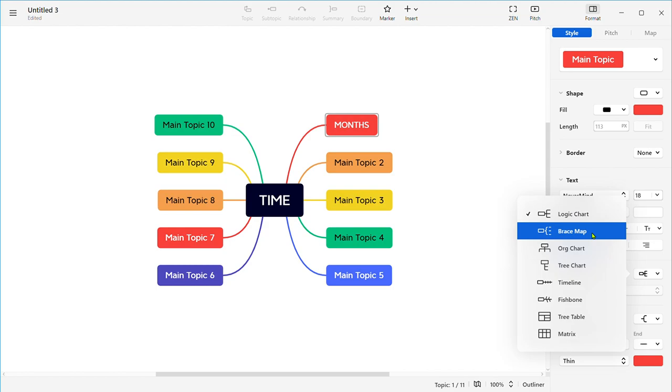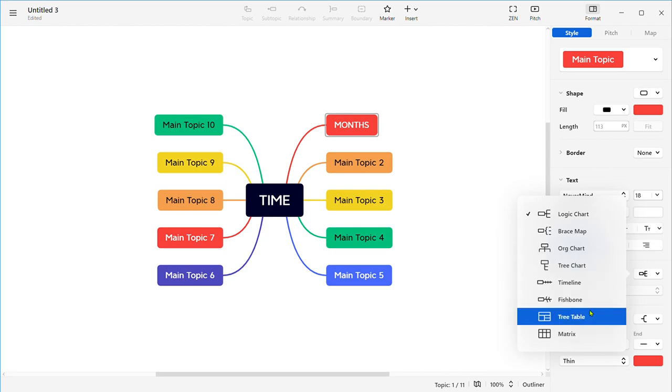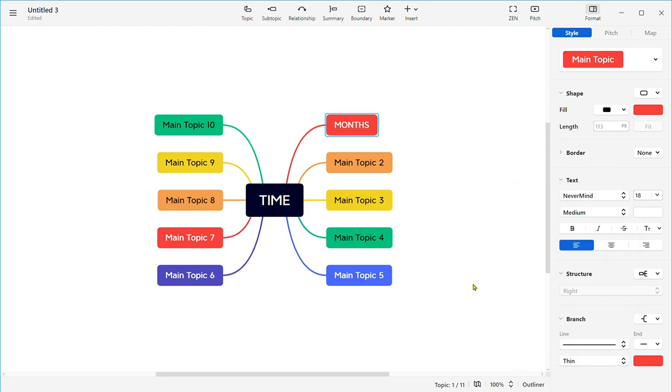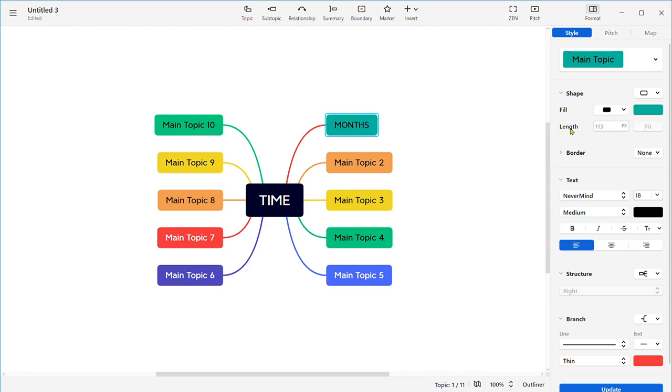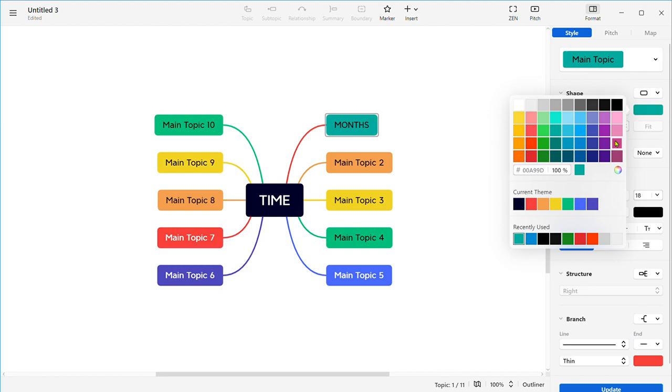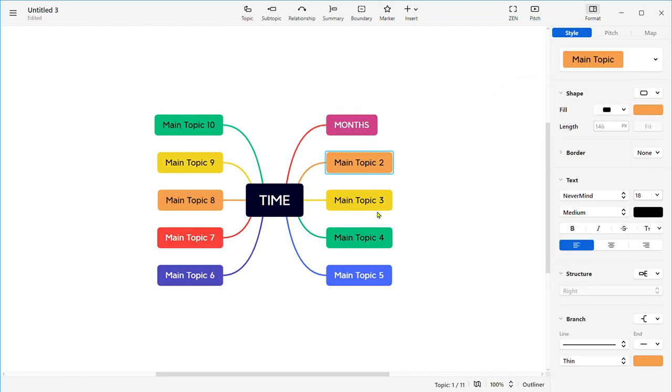Arc chart, tree chart, timeline, fishbone, tree table, and the matrix. You can also change the color of your text and you can fill in different colors in your boxes.